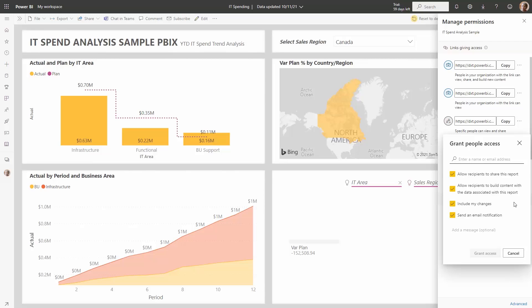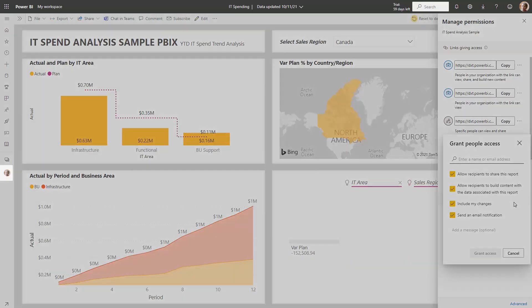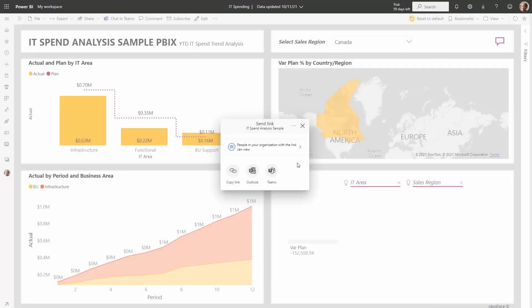We really hope that you'll like this new sharing experience and it'll make it a lot simpler for you to share reports to people. Also note that we do plan on making more investments, so please give us your feedback and we hope to make improvements along the way.